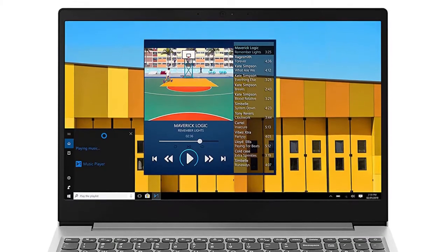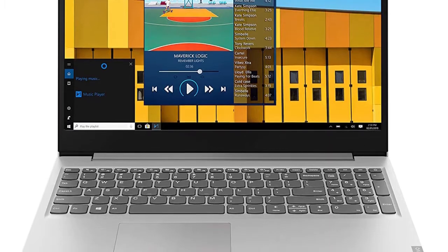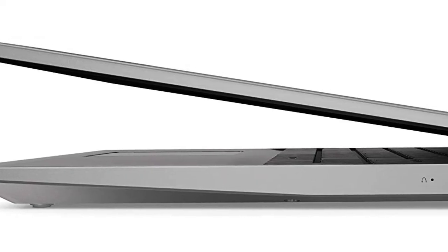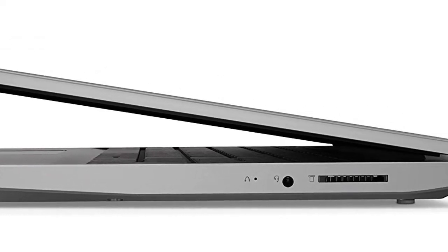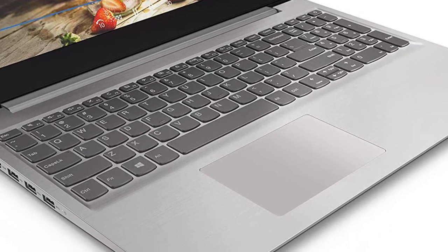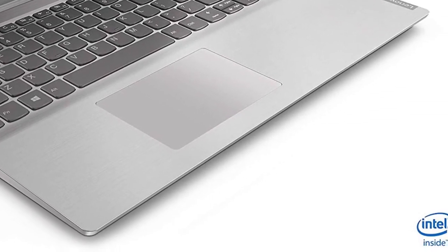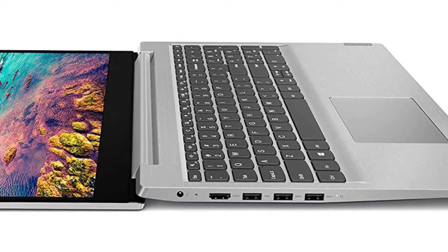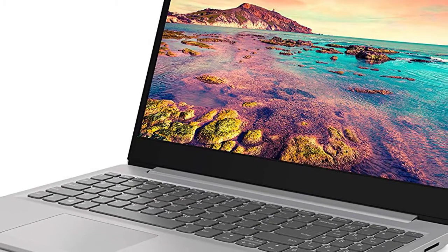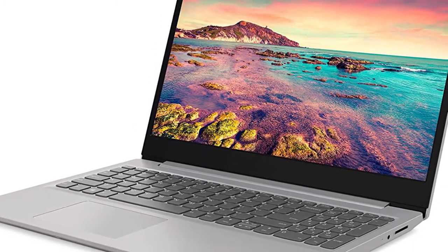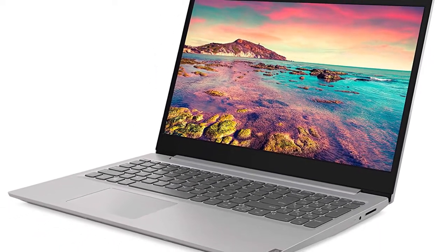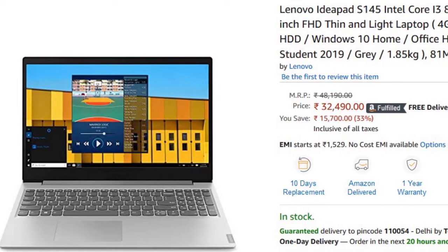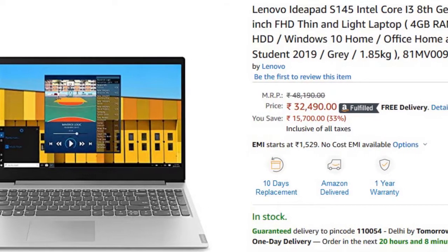The first laptop is Lenovo IdeaPad S145. This laptop comes with Intel Core i3 8th generation processor paired with 4GB of RAM. The best part is it comes with Nvidia MX 110 graphics card which can run PUBG Lite at ultra graphics. You'll get 1TB of storage and a big 15.6 inch FHD display with super slim bezels. This laptop will cost you 32,490 rupees on Amazon.